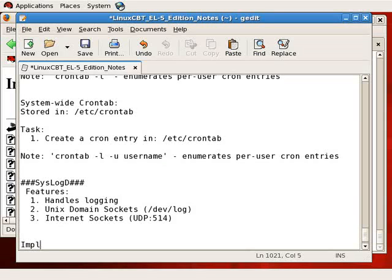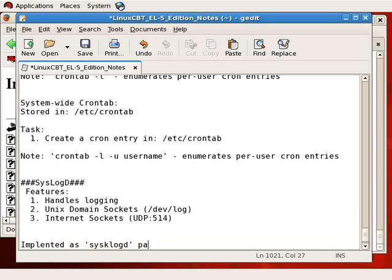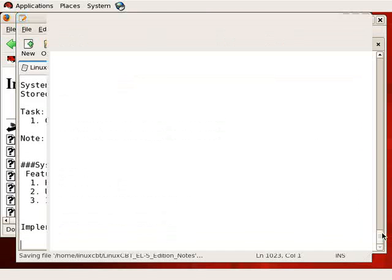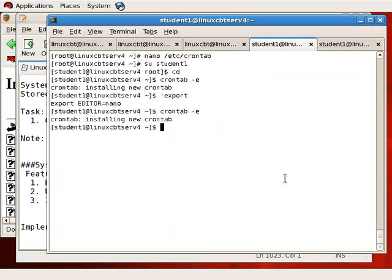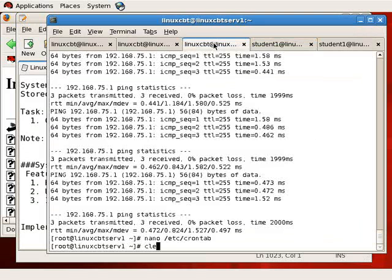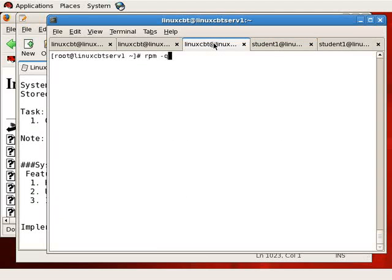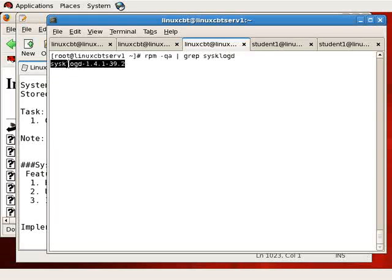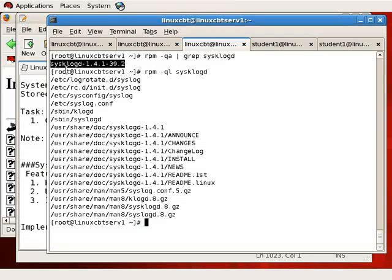Syslog is implemented on this particular box in Red Hat Enterprise 5 as the sysklogd package. And we can find out more information about the package using the RPM utility locally. The version will be returned once RPM queries its database of packages. That's rpm -ql sysklogd. And here are the important items.